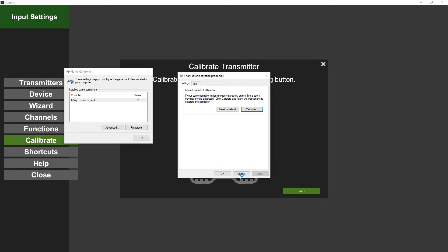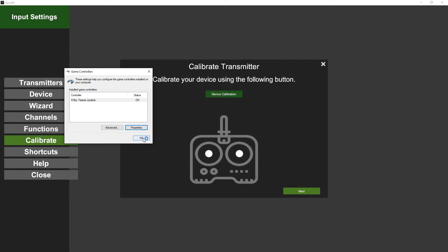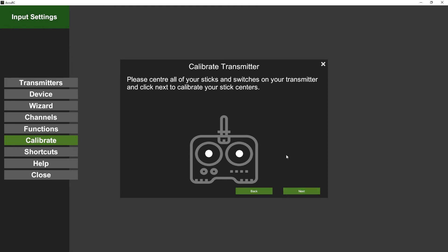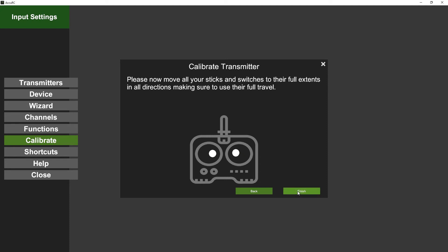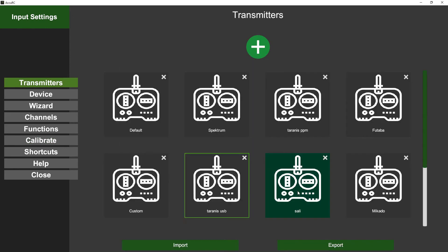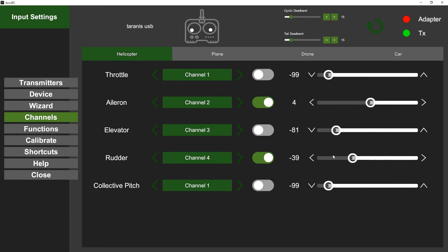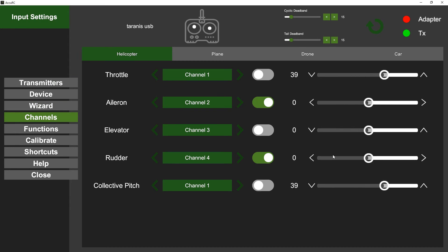So once you've done the calibration there, you can go back to Accuracy and do the final calibration here just to make sure it's all perfect. Click Next, center all the sticks including the switches apart from the two-position, obviously, and then move things in circles, move your switches, and finish. Then when you go to Channels, you can make sure that everything's moving as it should be.